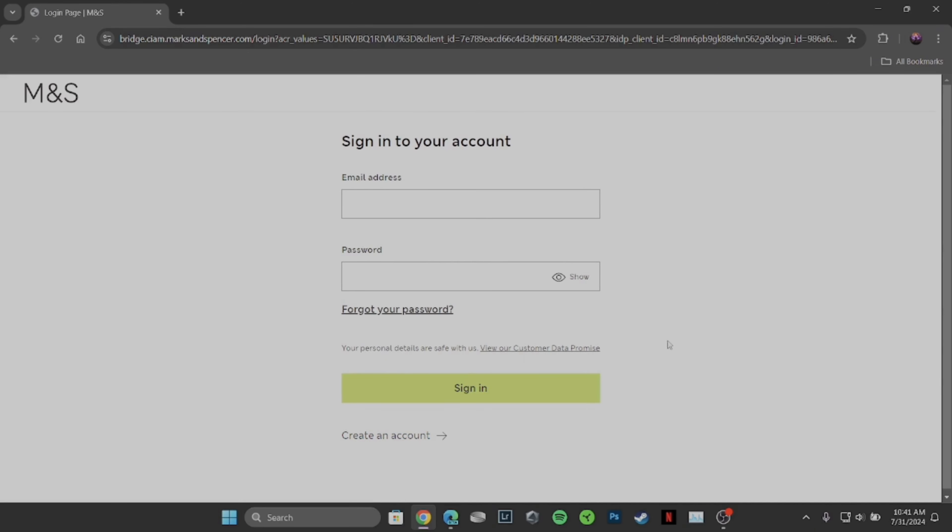Enter your login credentials: your email address associated with your account, and then the password that you have created before.